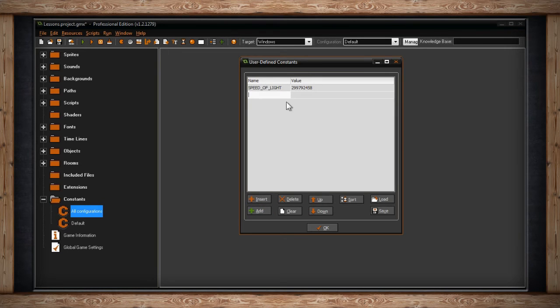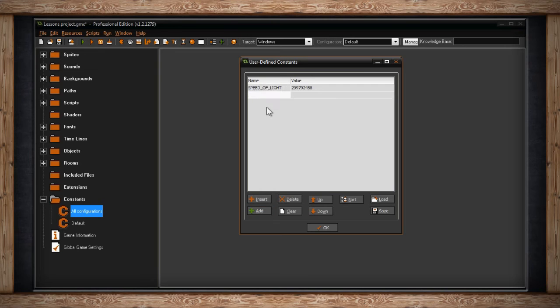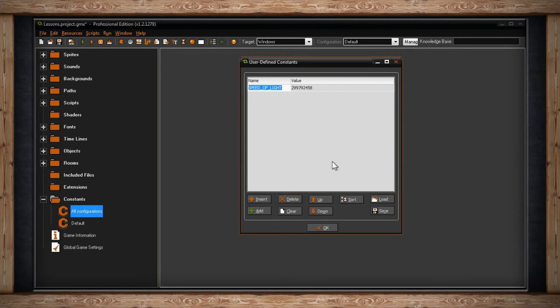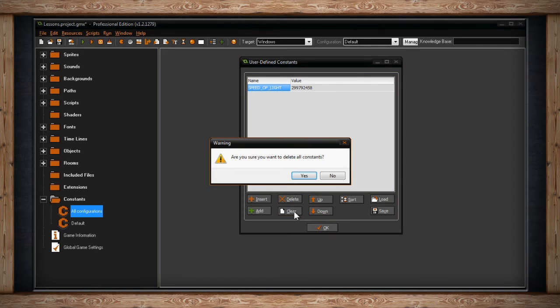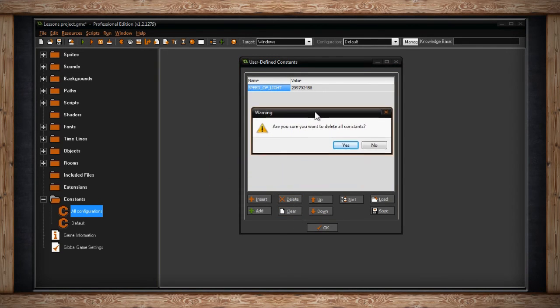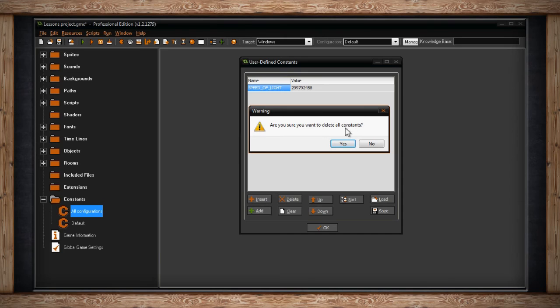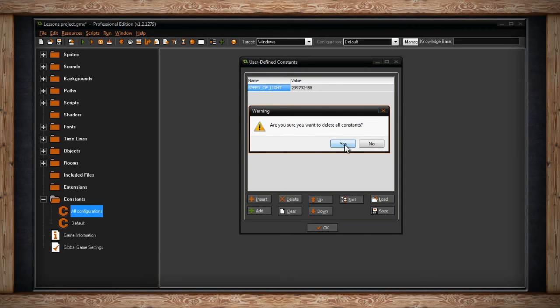Clicking Delete will delete the currently highlighted constant, which is both the name and the associated value. Clicking on Clear will delete all of your constants. And since you can't undo this, a dialog box will pop up warning you and asking you if you're sure you want to delete all of your constants.